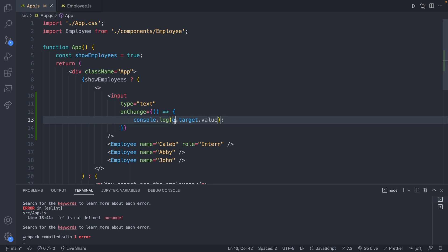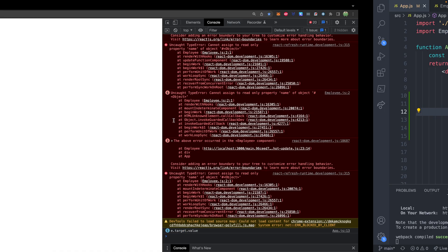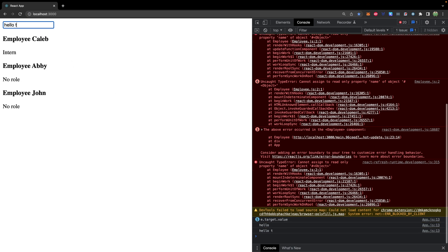Now, where does this e come from? Well, it's passed in to the function. So we create a parameter on this function. And that value will come from this input.